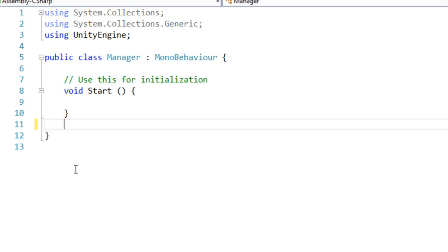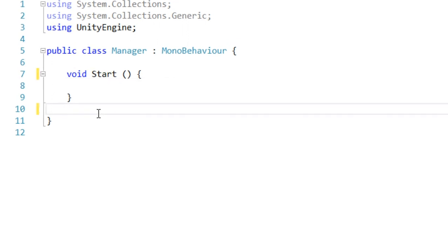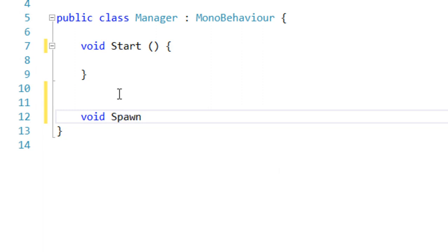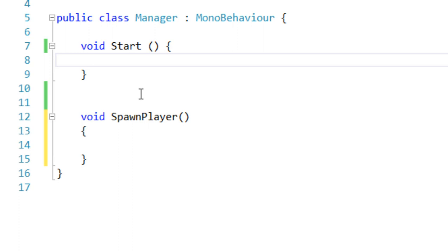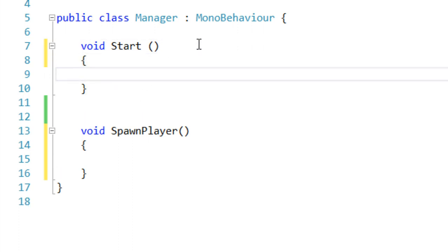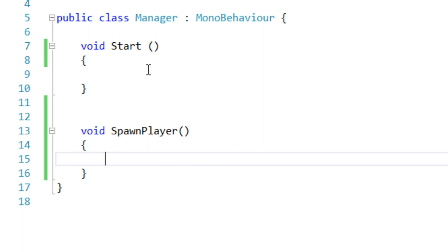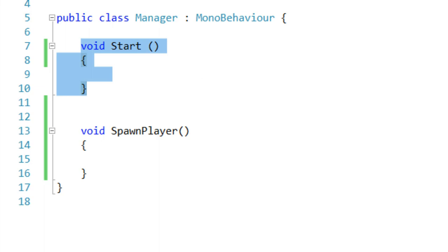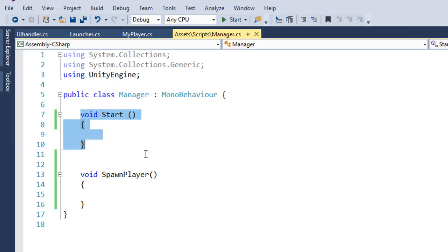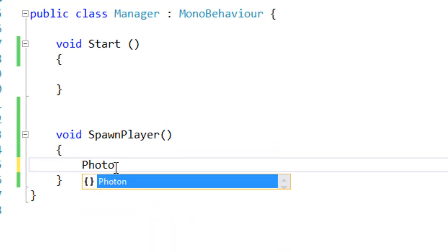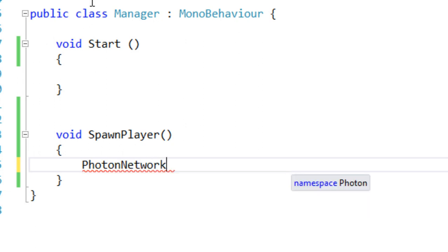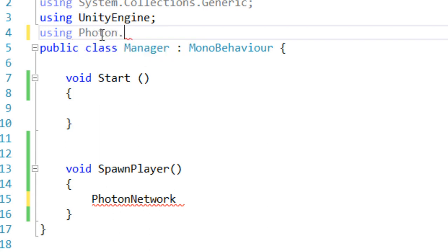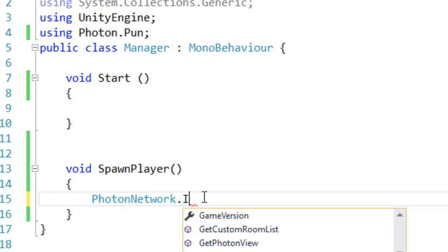Open the Manager script in Visual Studio. We are going to instantiate and spawn our player, so let's create a void SpawnPlayer function. We can simply instantiate the player here — no need to check PhotonView.IsMine because this function only runs once per client. We'll use PhotonNetwork.Instantiate, adding the using Photon.PUN namespace.